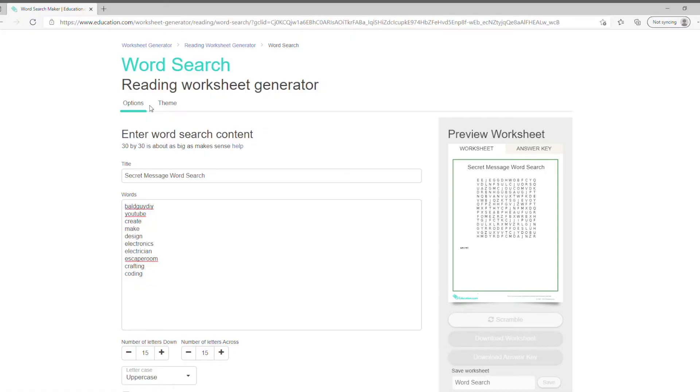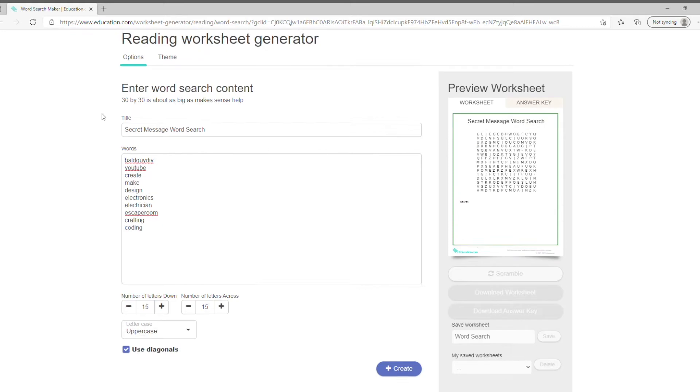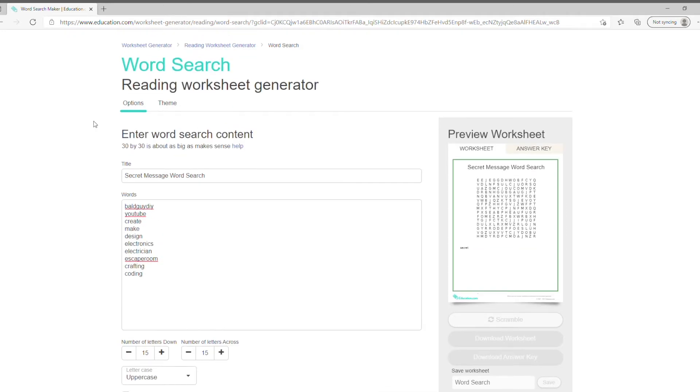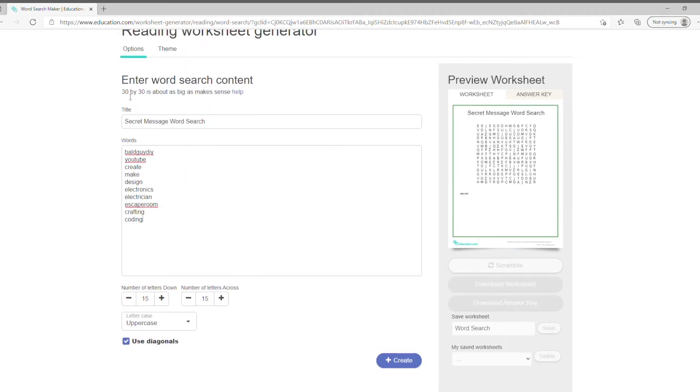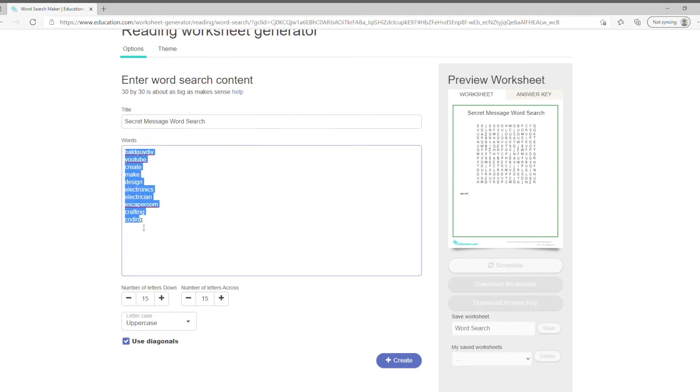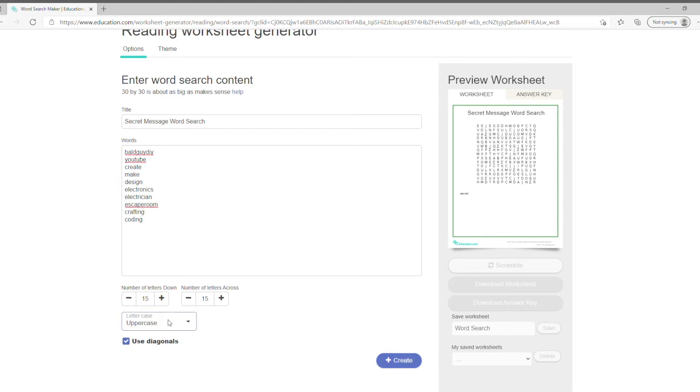The first thing I did was google search word search generator and found this generator on education.com's website. Here all you need to do is enter the title that you want it to have, some words that you want to be found in the puzzle, and then the dimensions of the puzzle. Here I'm doing 15 by 15.